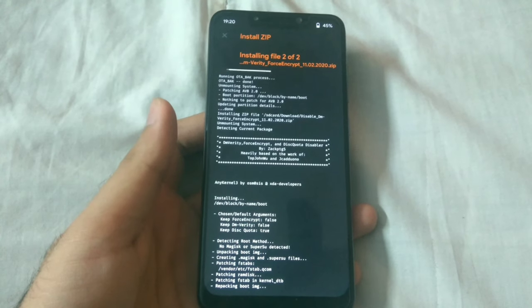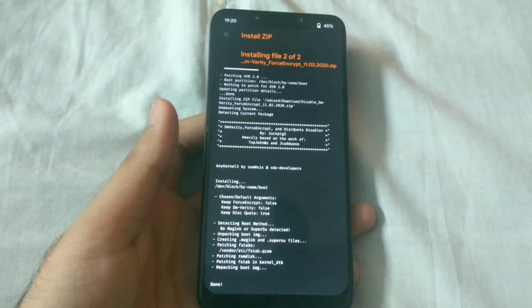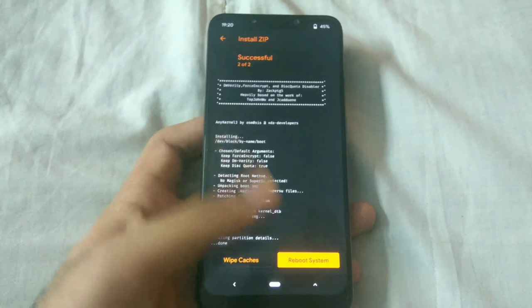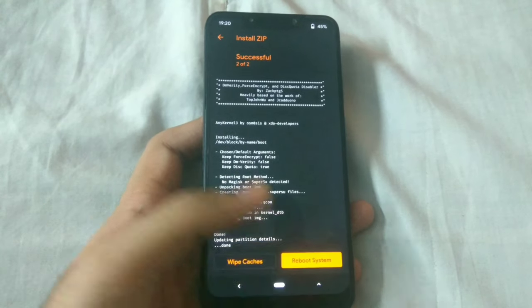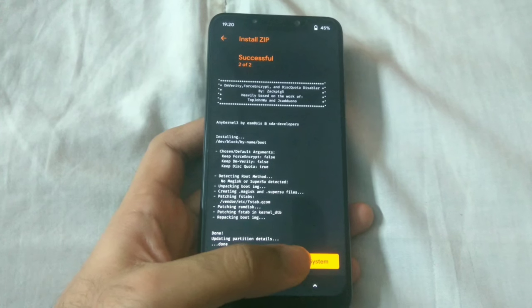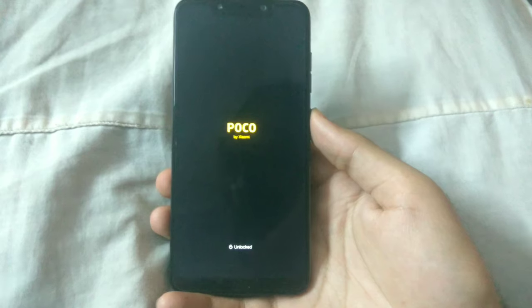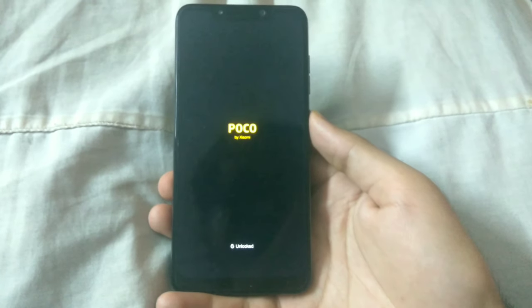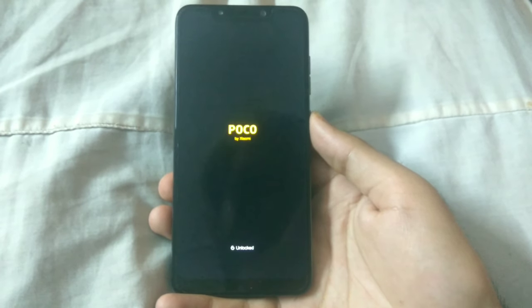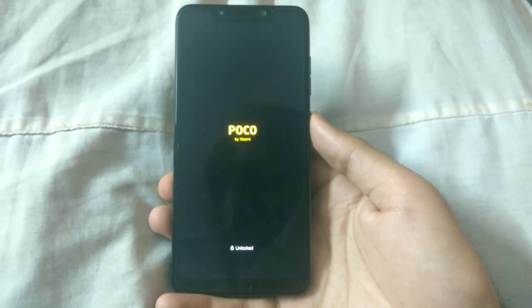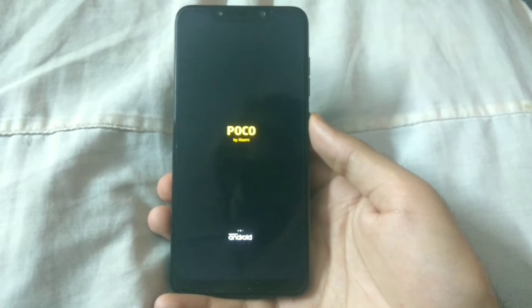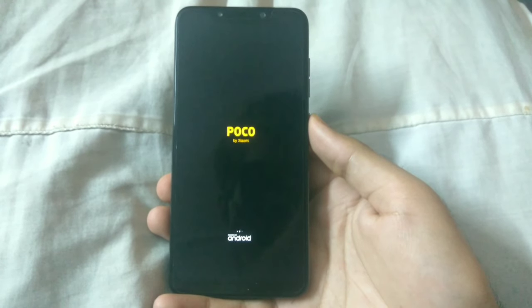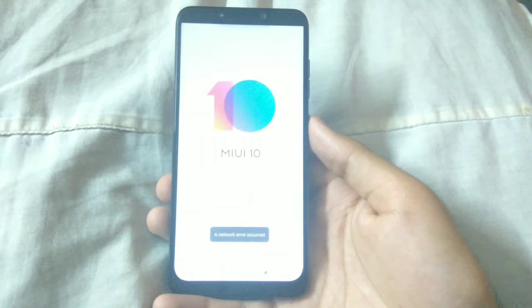And another thing that you have to note here is that every time you change your ROM, you will have to flash the zip because when you have to install a new ROM, you will end up wiping system vendor data. So the boot image and all the relevant partitions which this flashable zip makes changes to, those will be erased and will get rid of all the changes that the flashable zip made.